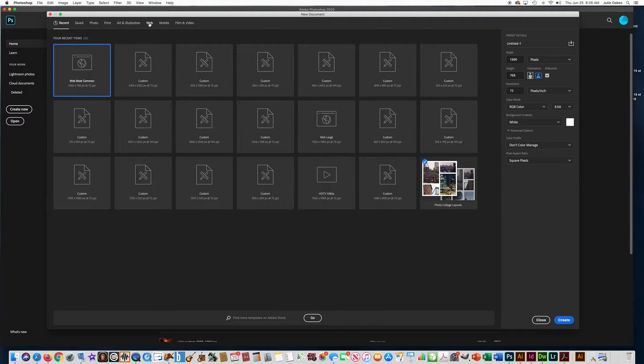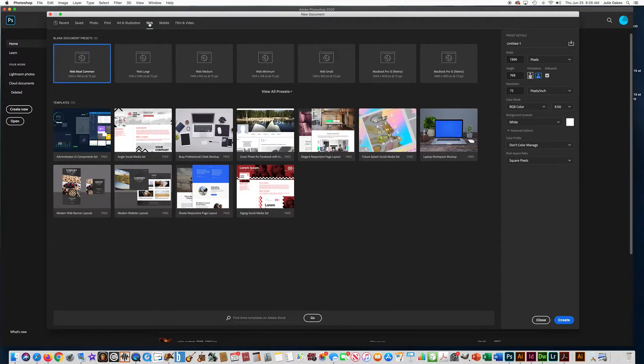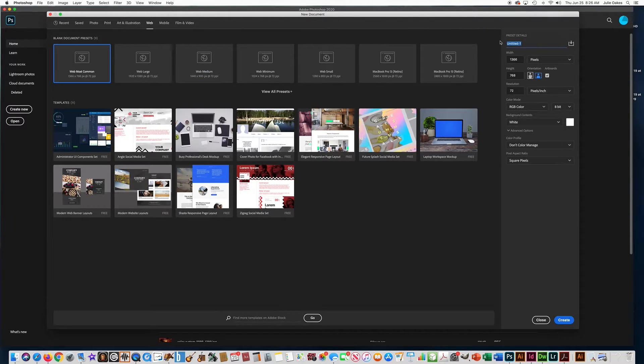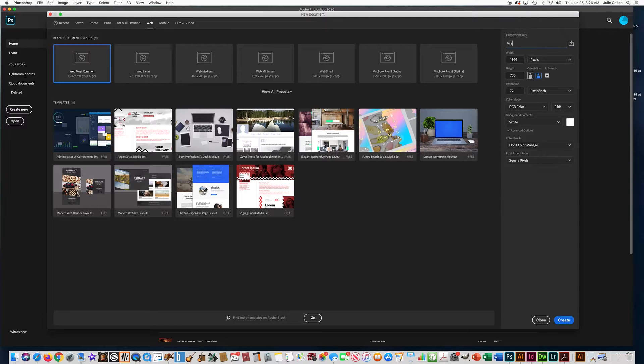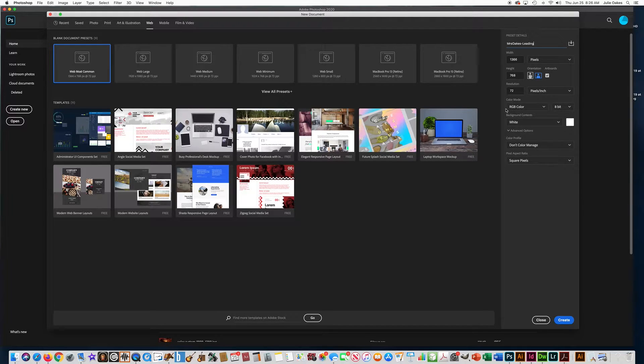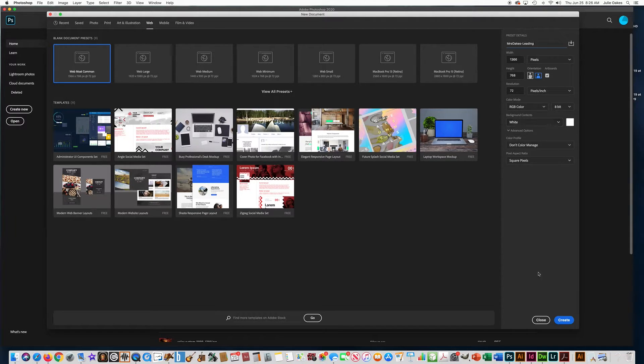And go up here to the top, choose web, choose web most common, and then over to the right, type your name. And then type the word leading. So this file, we're going to learn what leading is, leave it on white background, and then press create.